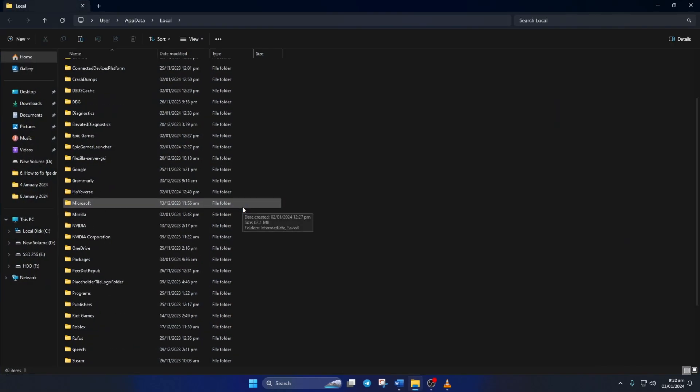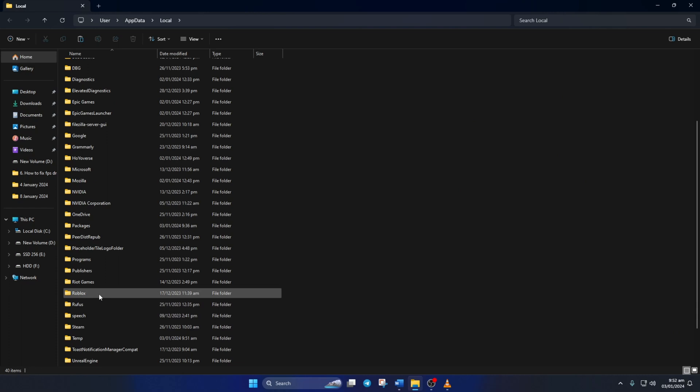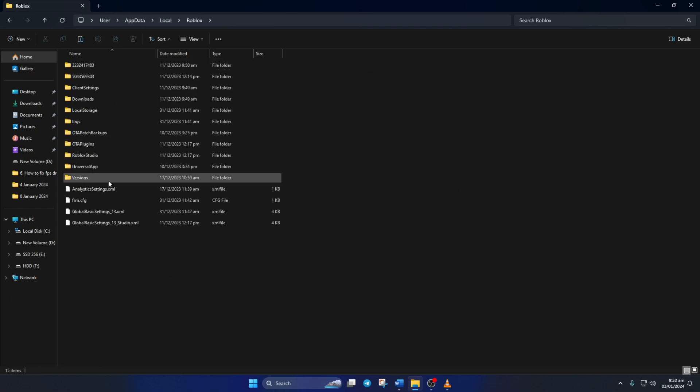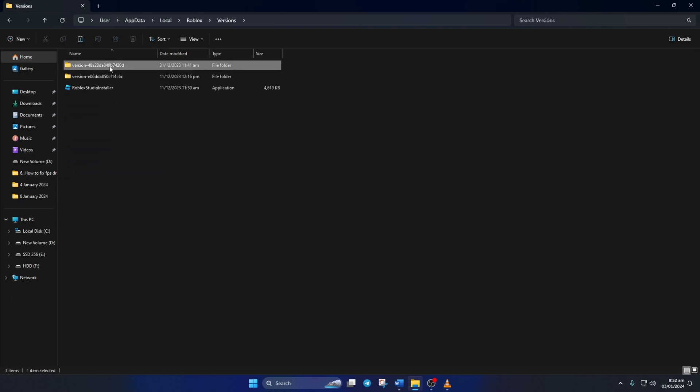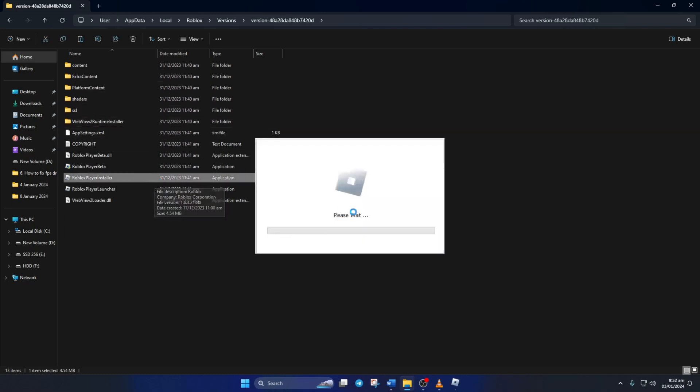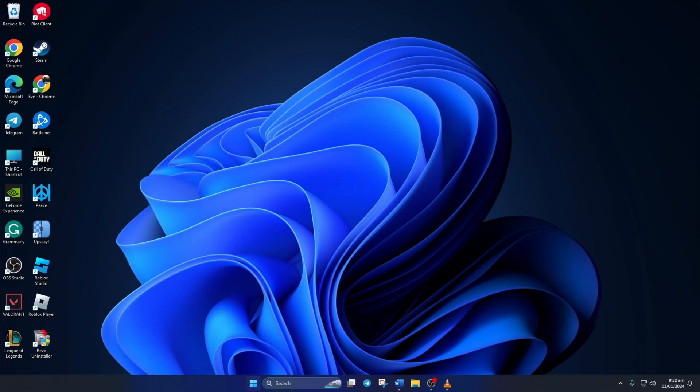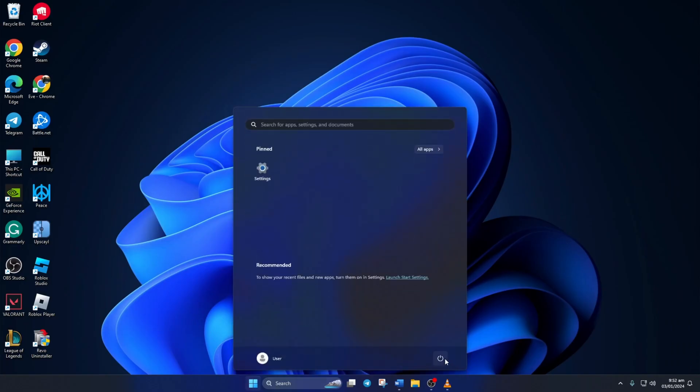Then scroll down and open up the Roblox folder. Then go to the versions folder and open up the first folder. Now double click on Roblox player installer and it should start installing Roblox. After it finishes, just restart your computer and check if the error is gone.